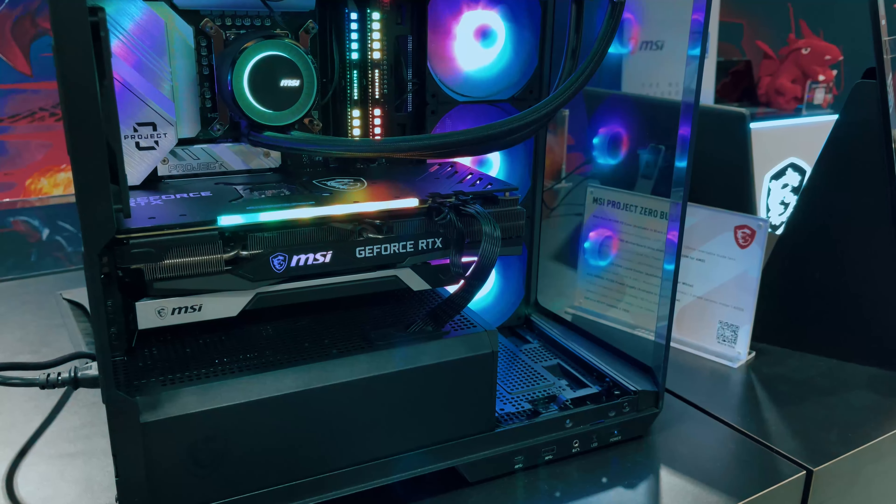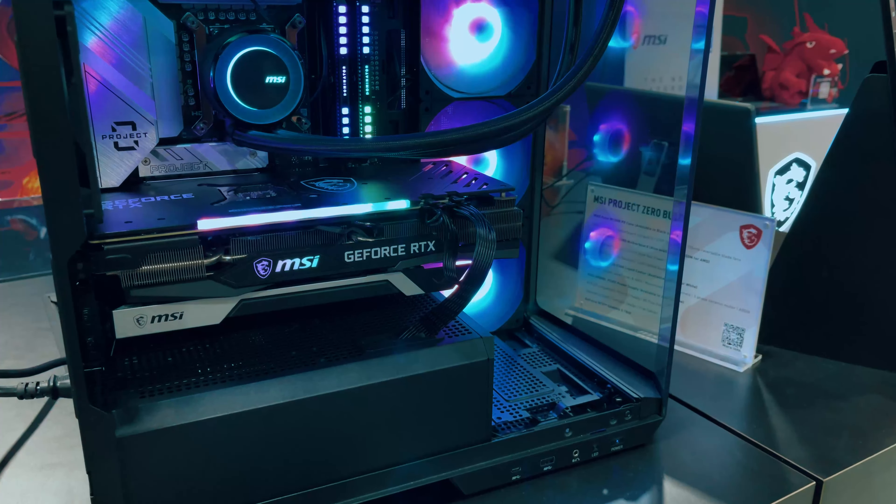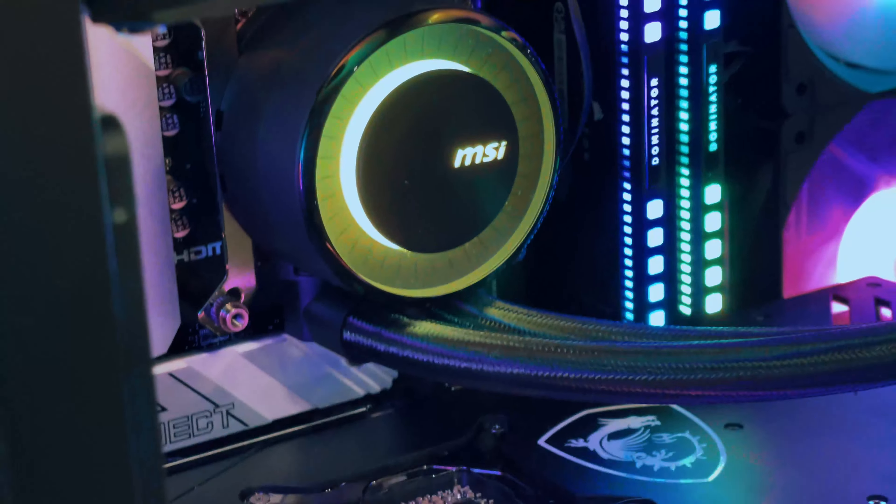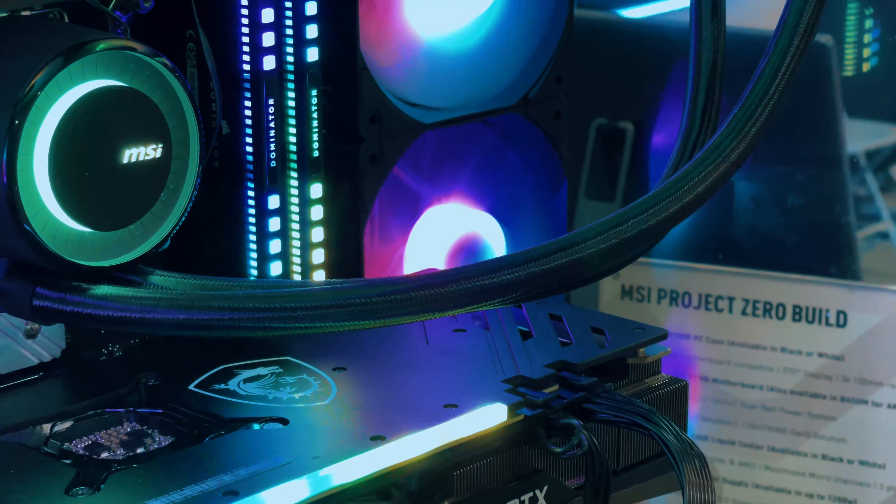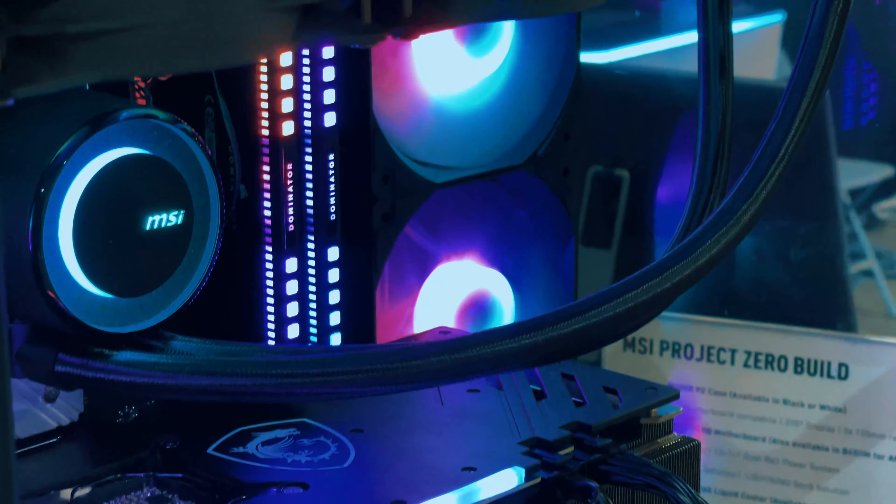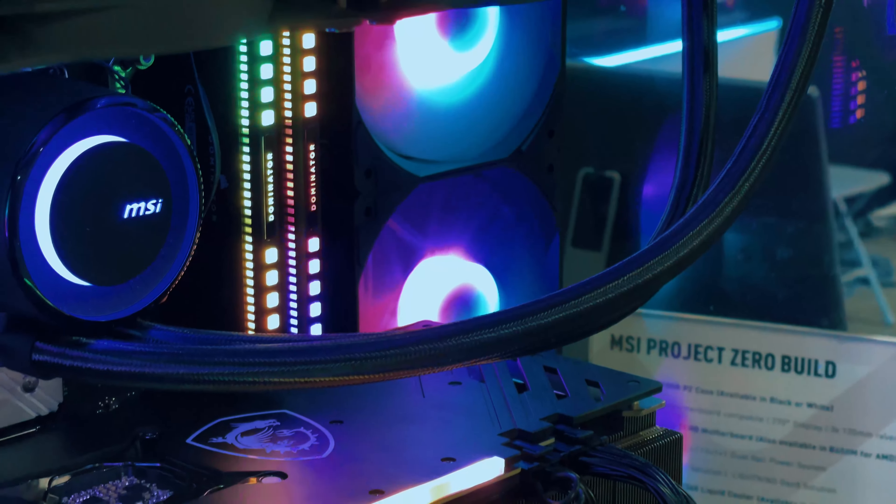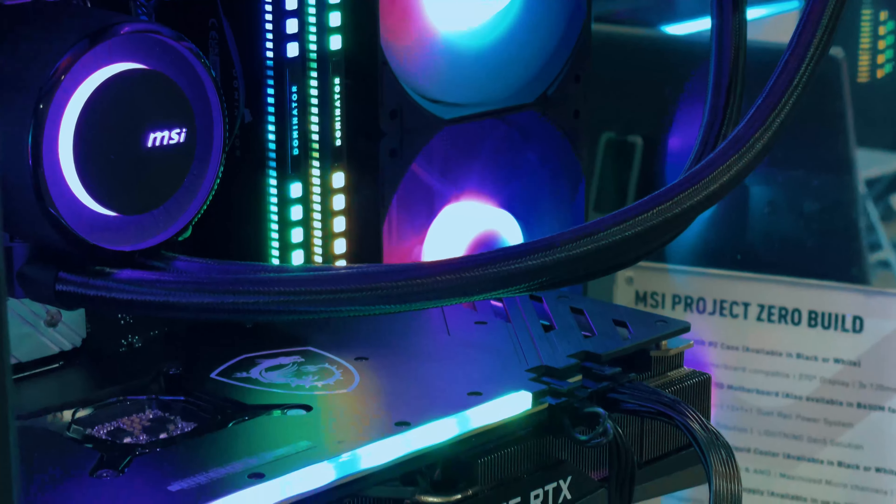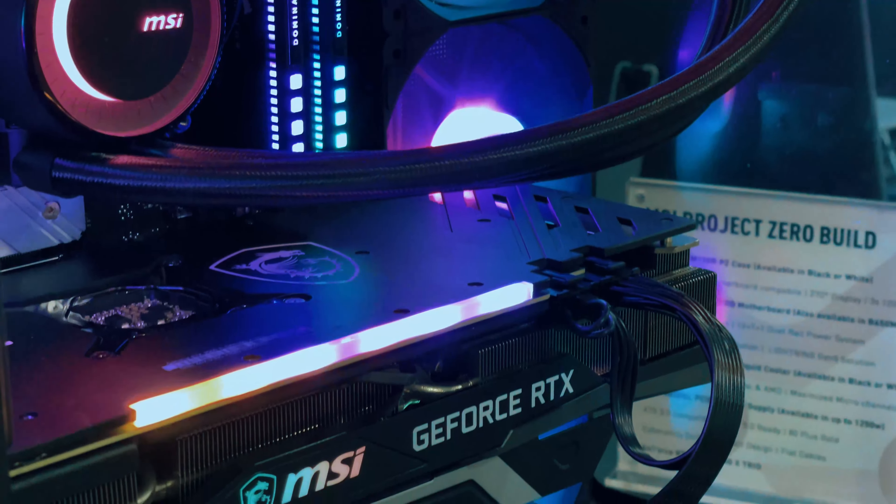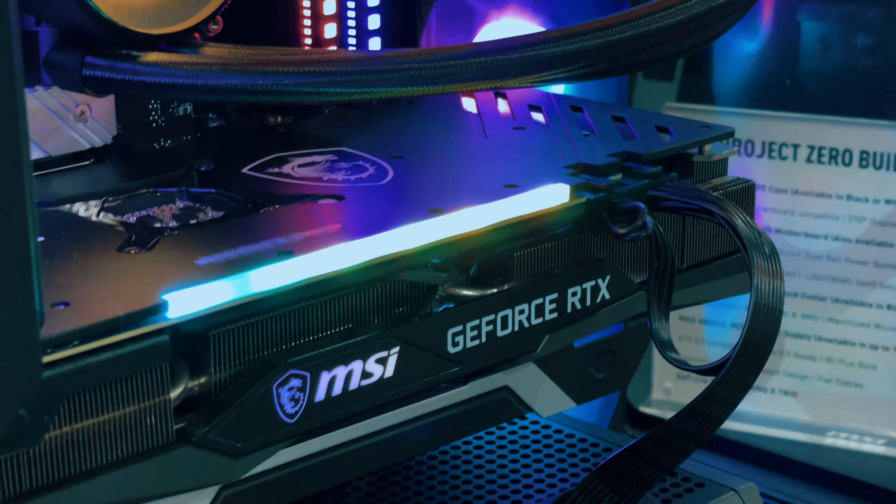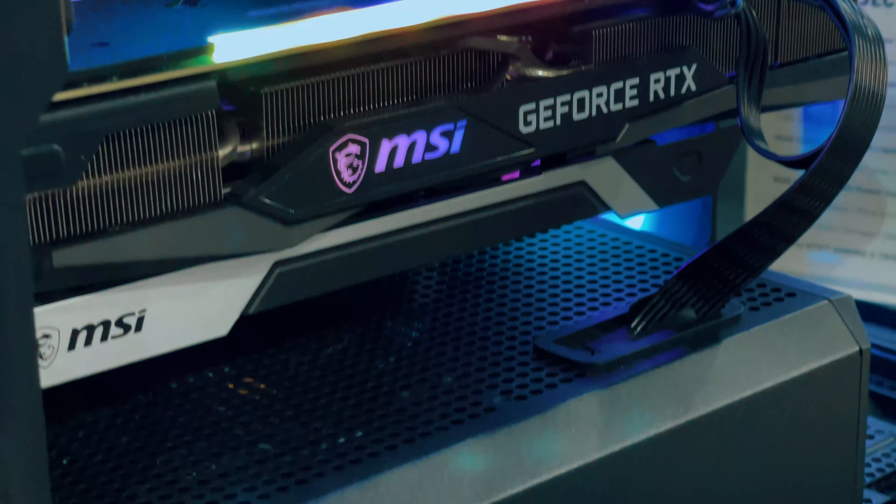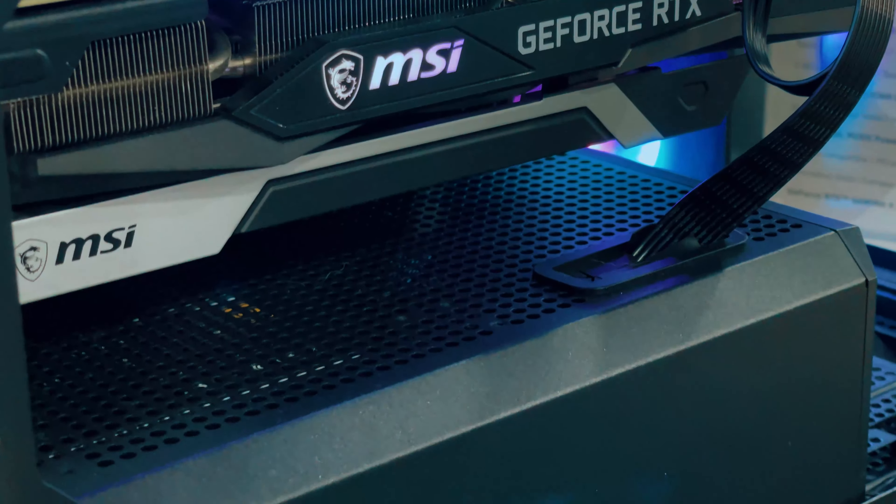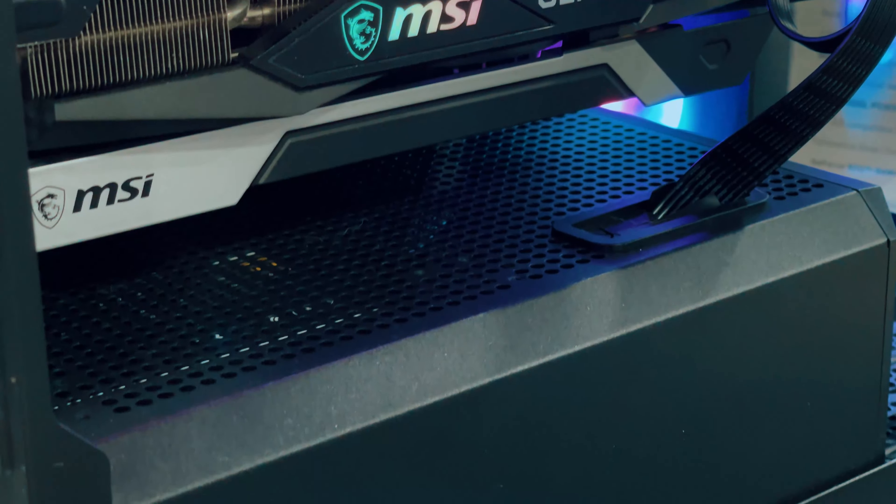Speaking of motherboards, the B650M Project Zero is designed to complement this case perfectly. With its power connectors and pin headers located at the back, it maintains a clean look on the front. Plus, it boasts Lightning Gen 4 PCIe with steel armor and supports the latest DDR5 memory, ensuring world-class performance.